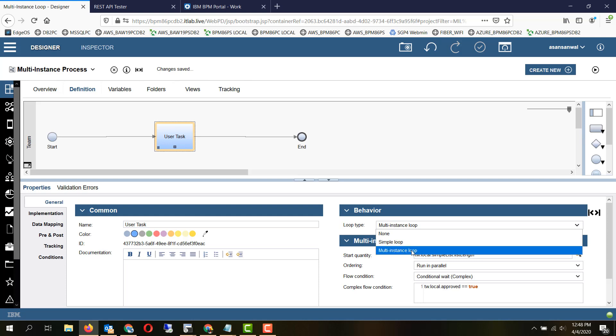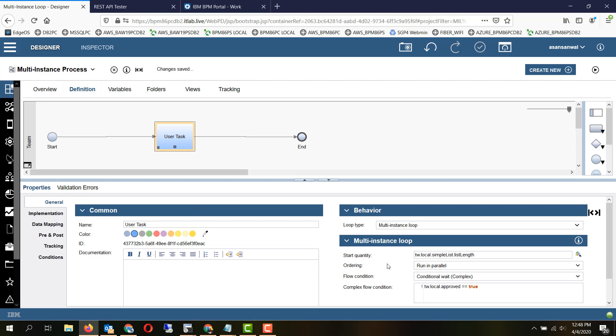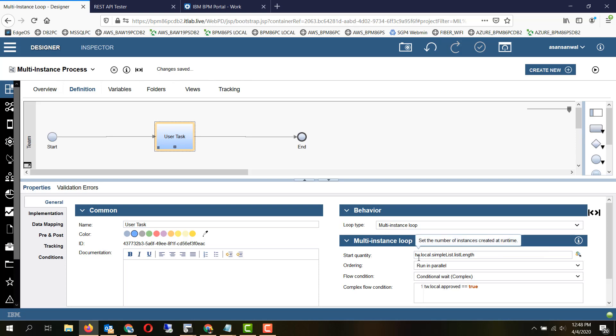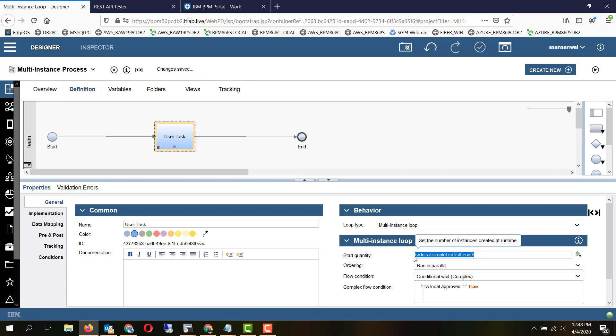Let's take a look at multi-instance loop. For multi-instance loop, the options are start quantity. So generally you will have a list variable of a simple type or a complex type, and then you will iterate the multi-instance loop for the length of the list. So that's done using this method.